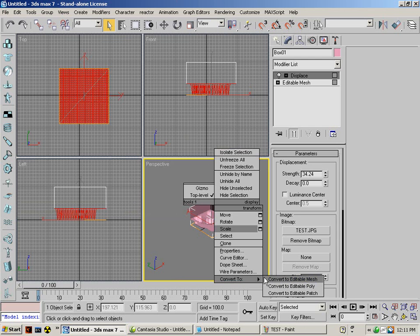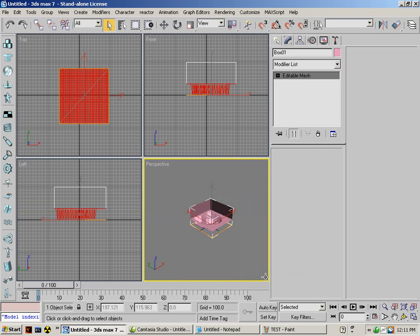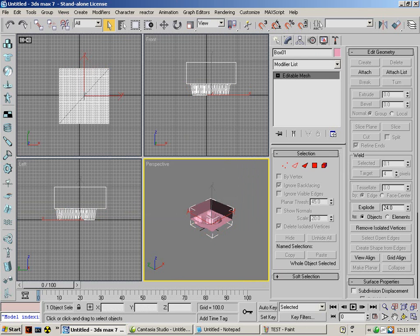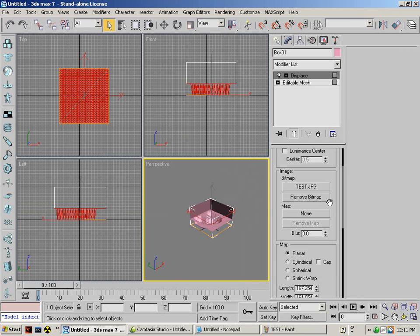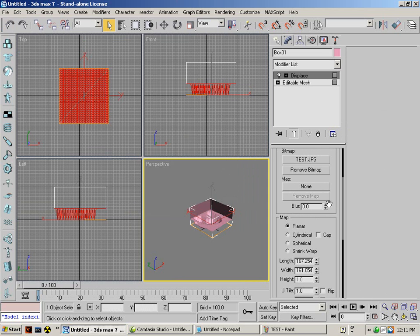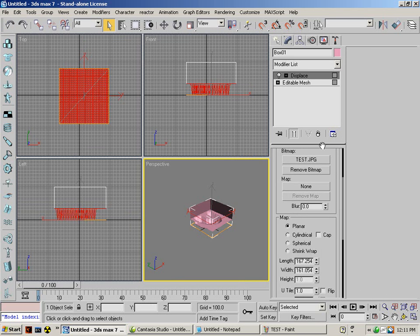Now convert it back to an editable mesh. You could do this, too. Just a little messing around. You can blur it. It makes it kind of smoother. I'm going to blur it a little bit because it looks nicer.